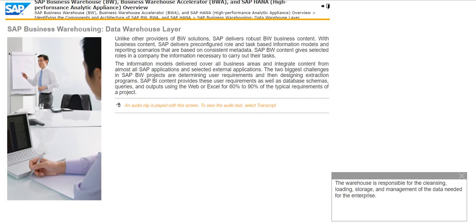The warehouse is responsible for the cleansing, loading, storage, and management of the data needed for the enterprise.